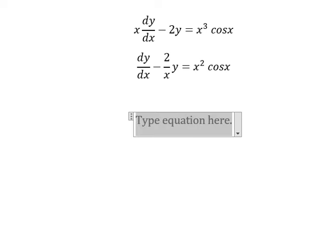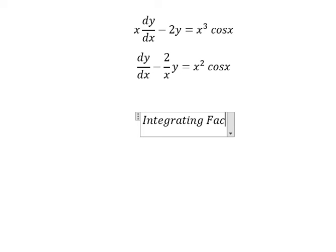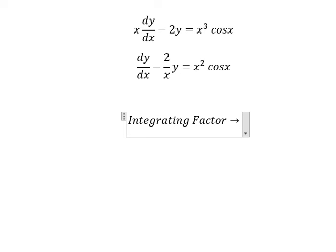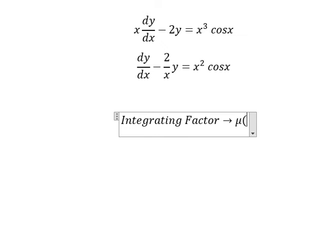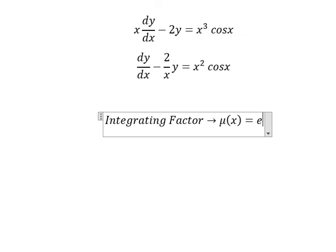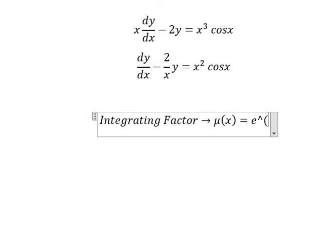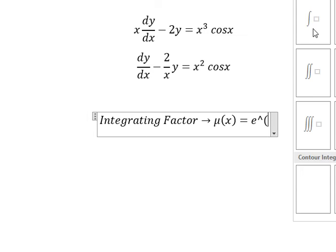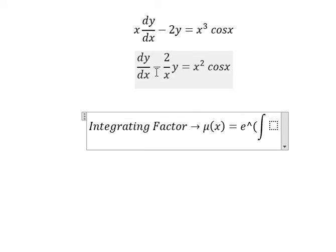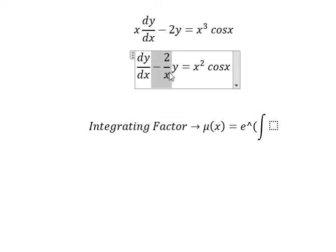So we can use the integrating factor. We need to find mu(x), which equals e to the power of the integral. We see that negative 2 over x is next to y. This is for the integrating factor.